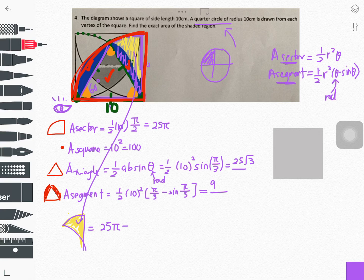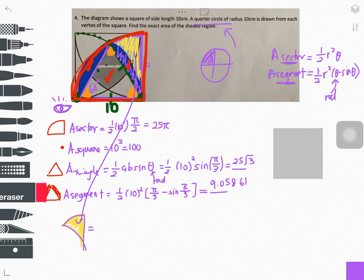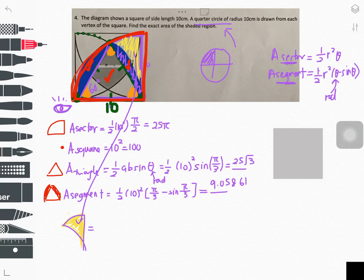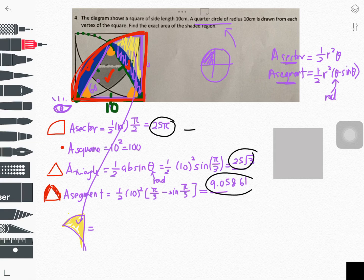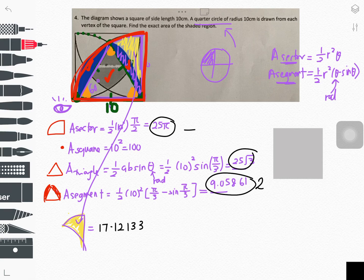After calculation, the segment value is approximately 9.05861. Subtracting the triangle and segment from the sector gives us one arc-like shape. Multiply by two because there are two segments, giving the area of the yellow arc-like shape as approximately 17.12133. Keep this value.